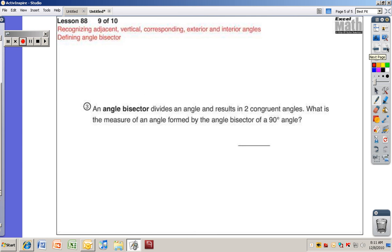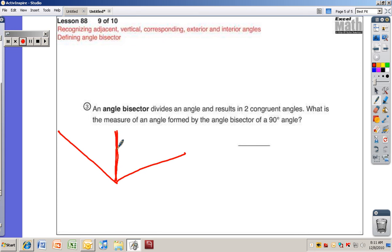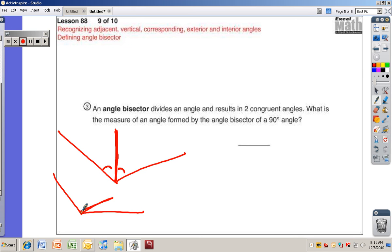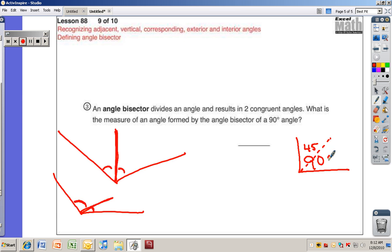The last idea is an angle bisector. An angle bisector divides an angle and results in two congruent angles. If you have this angle and put a line right in the middle, that line is the angle bisector because the two resulting angles are congruent. The question asks: what is the measure of an angle formed by the angle bisector of a 90-degree angle? A 90-degree angle bisected gives two angles of 45 degrees each. The answer is 45 degrees.